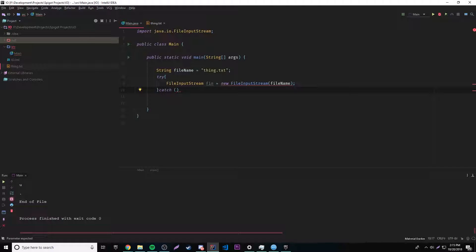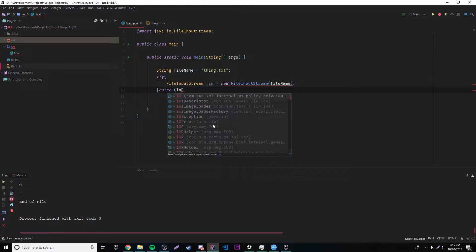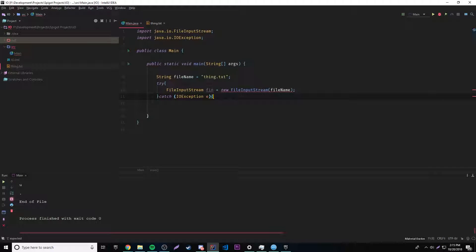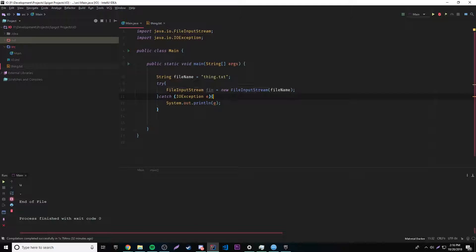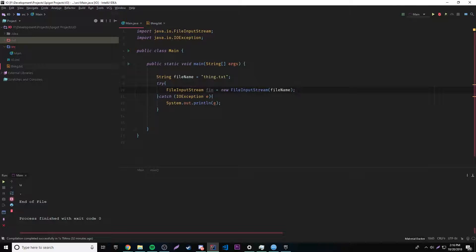So let's go ahead and catch it. It's called FileNotFoundException, but it's part of IOException — it's like a subclass of IOException. So we'll just use IOException; it should work the same way. And it does. So now that we have accessed our file by establishing the object, it has accessed the file.